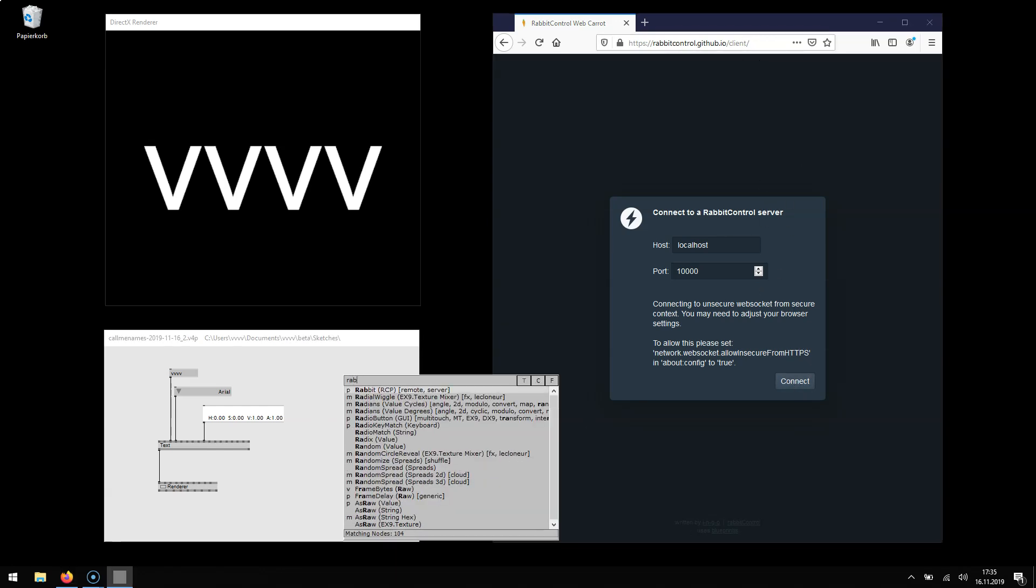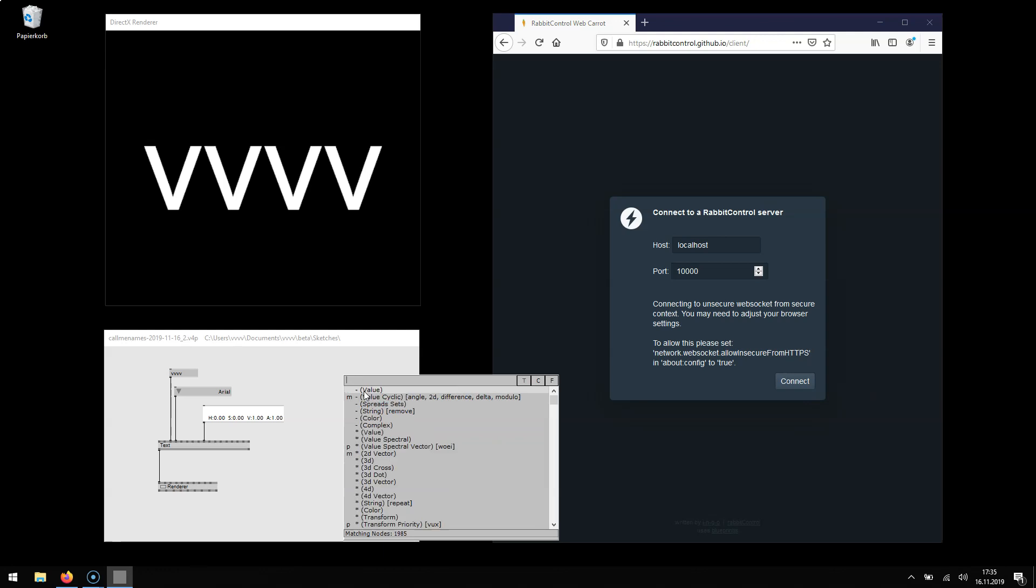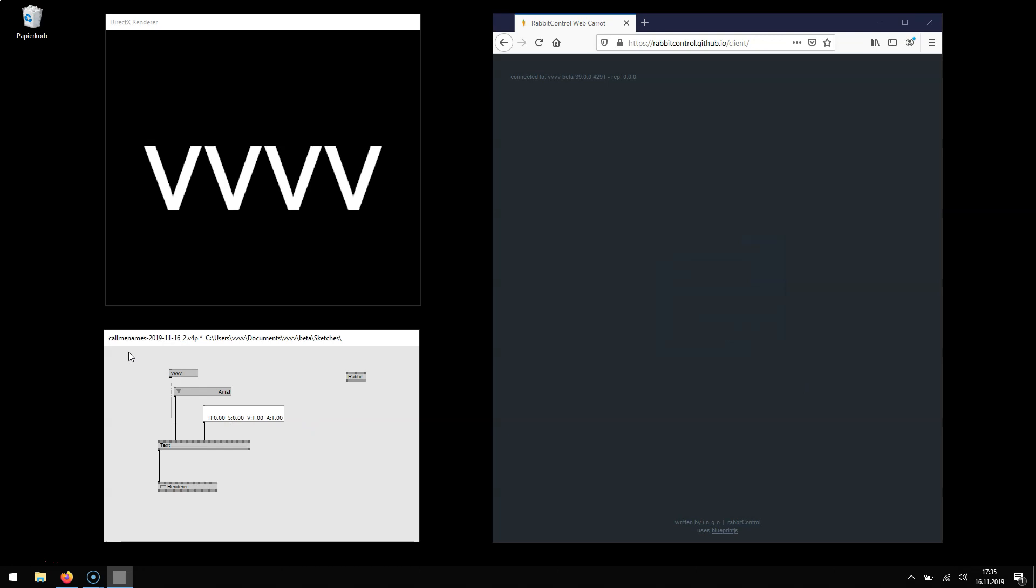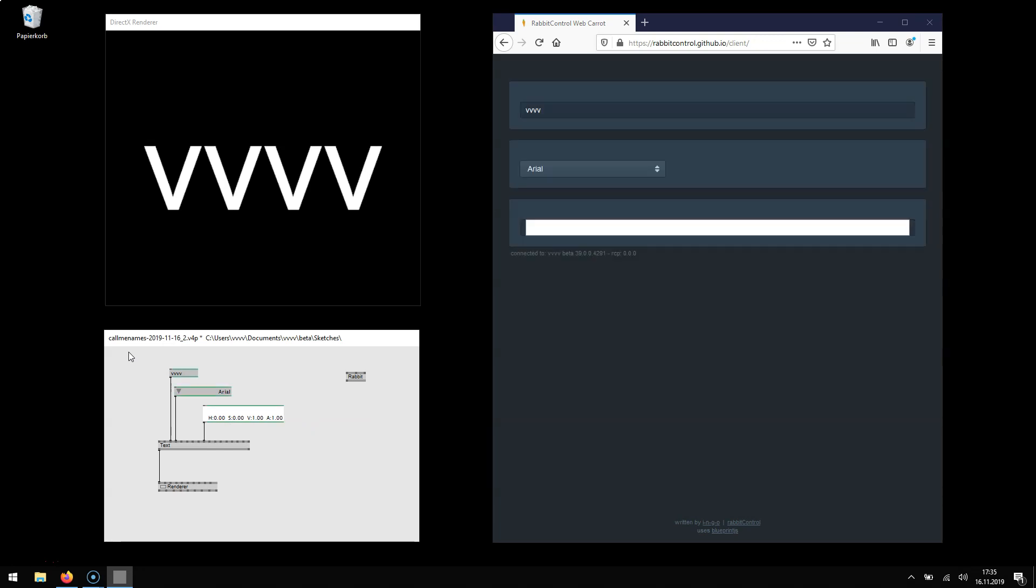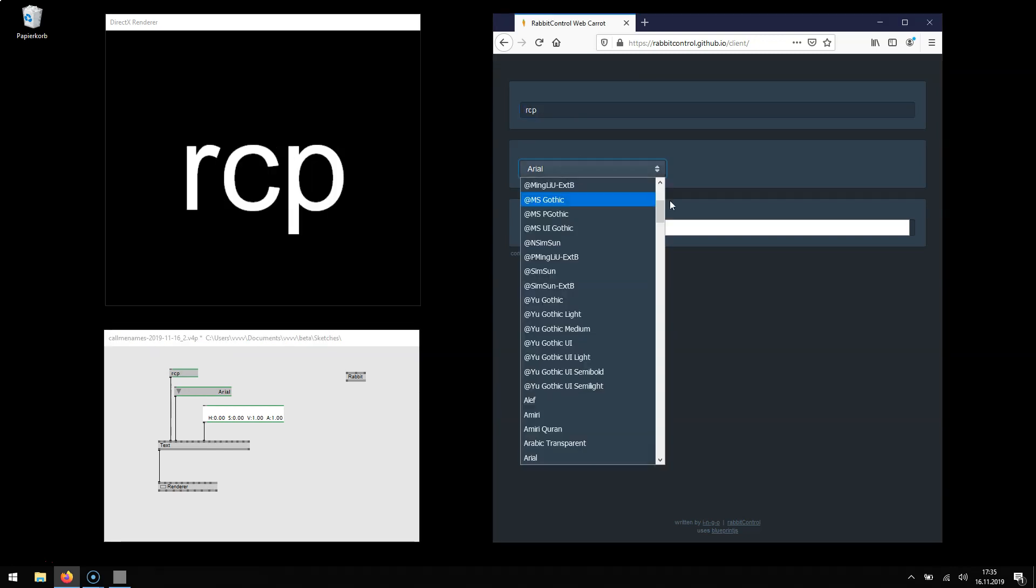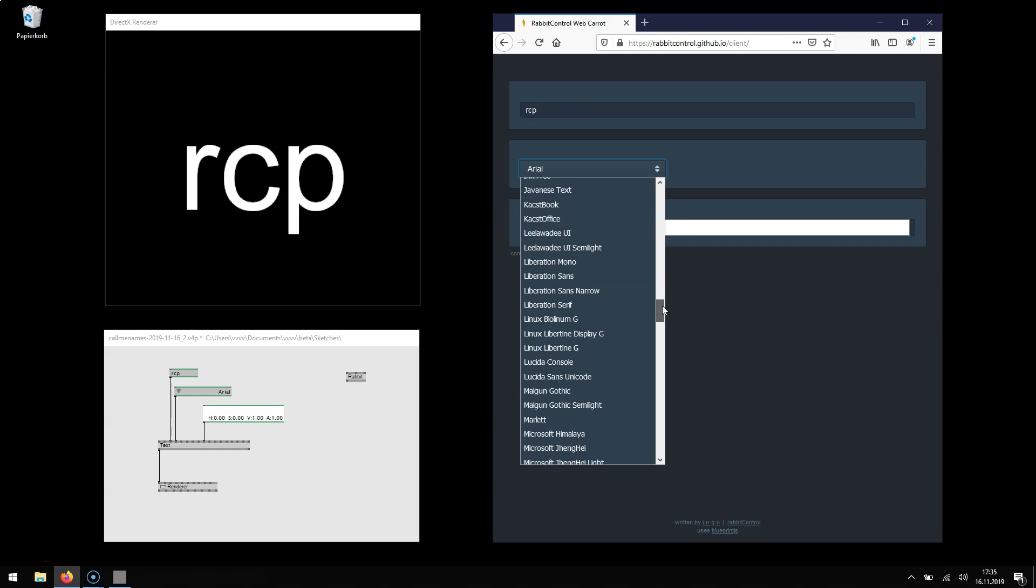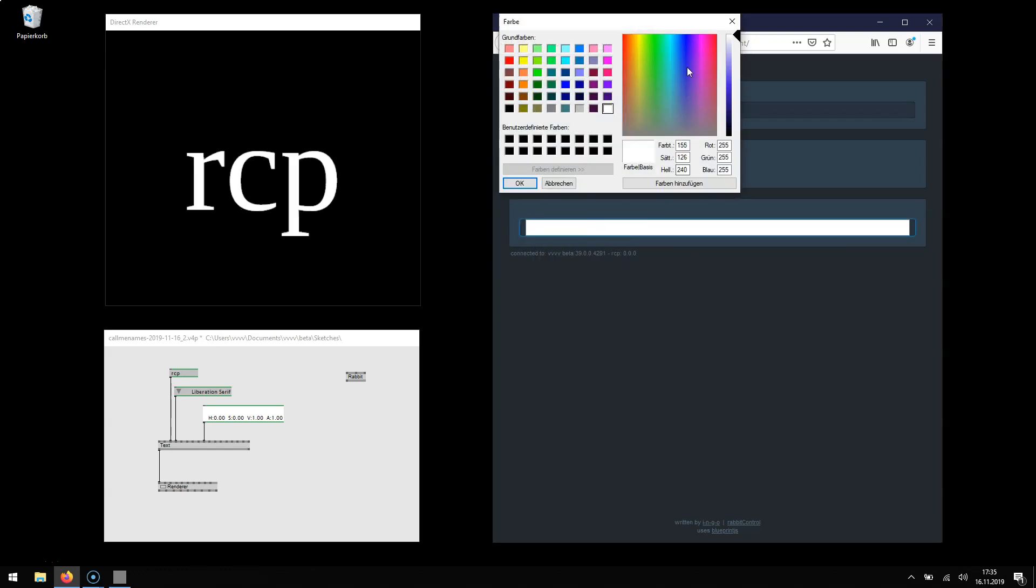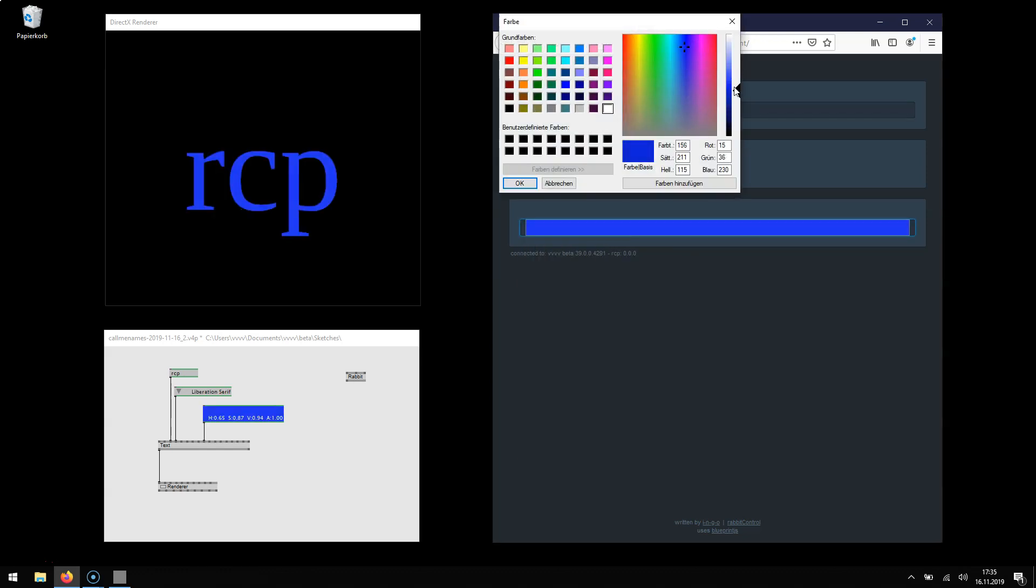If you have a rabbit node in the patch you can now connect to the patch and every IO box that you expose using control K will now show up in the browser. You can change the text, you can change the font and you can change the color.